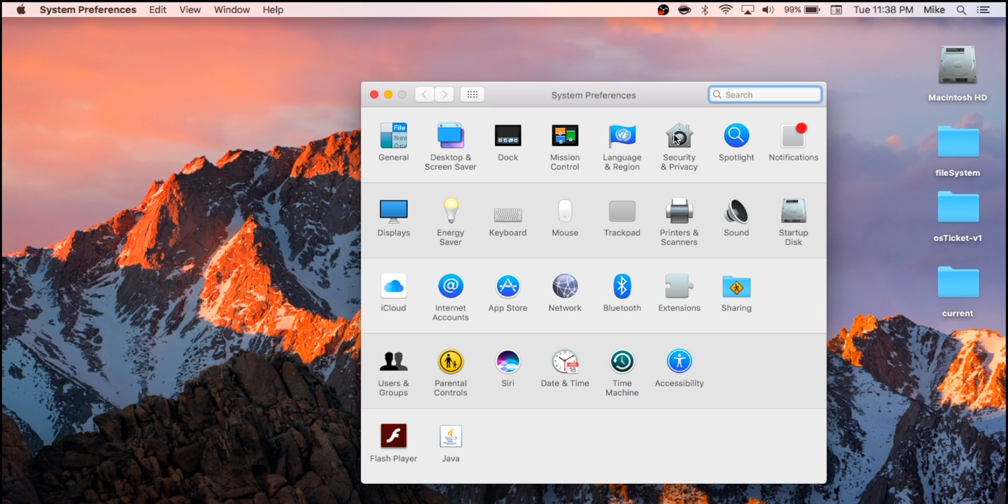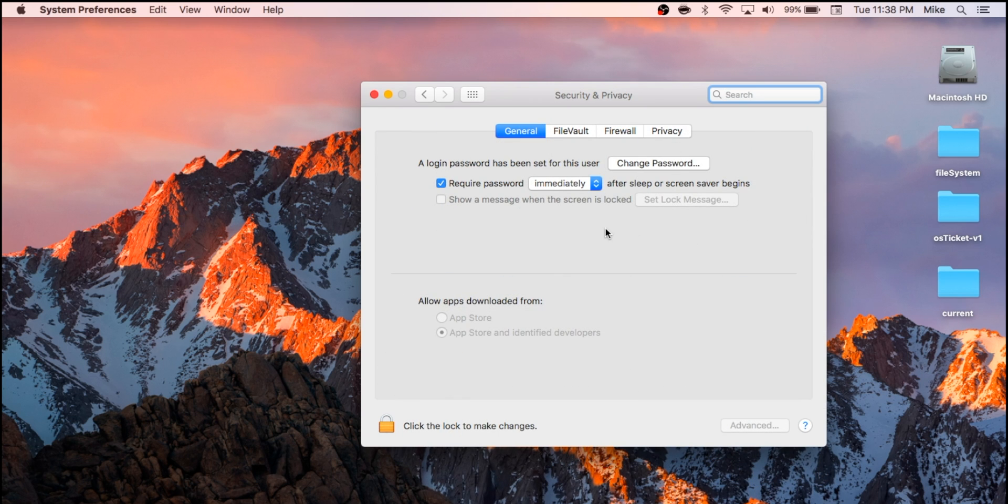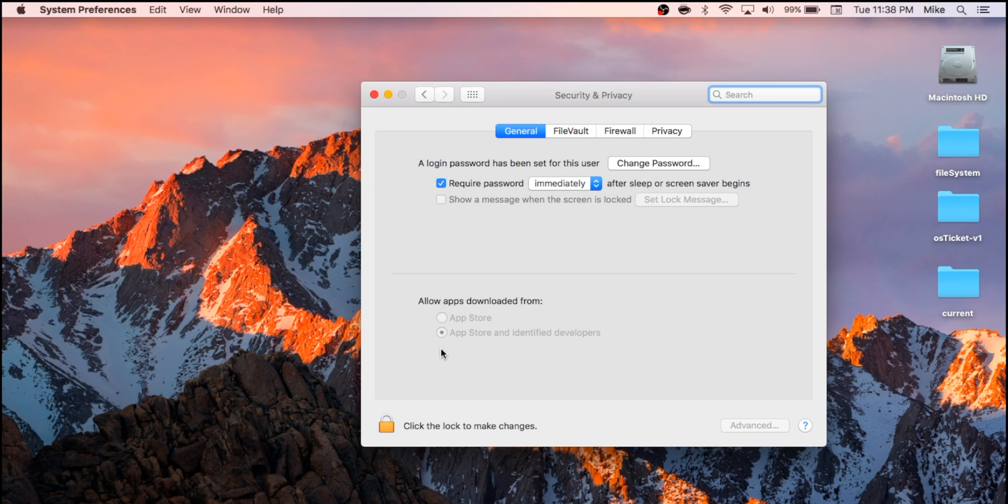Prior to macOS Sierra, there used to be an option within Security and Privacy under the General tab that would say allow from anywhere. Unfortunately, in Sierra, Apple said you can only do it from the App Store and you can also install it from identified developers only.